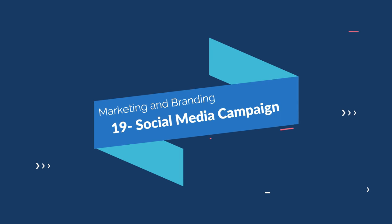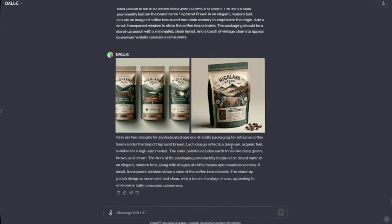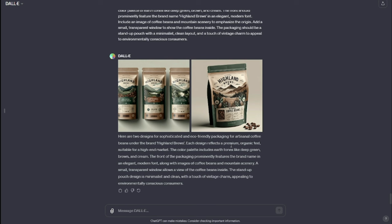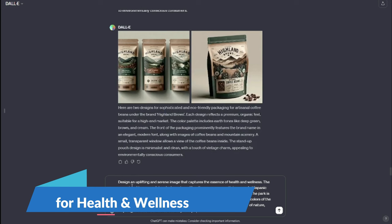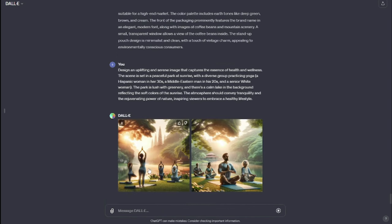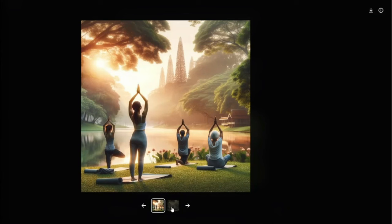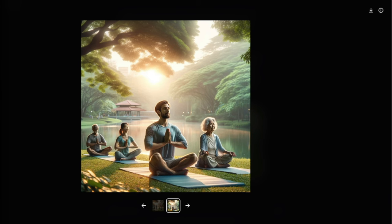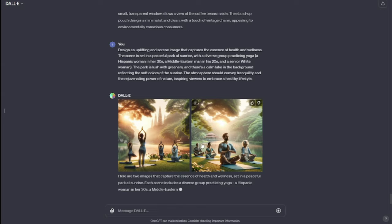Next up we have social media campaigns. In the age of social media, a compelling campaign is essential, and DALL-E 3 prompts for social media campaigns can ignite your marketing strategy. My prompt: "Design an uplifting and serene image that captures the essence of health and wellness. The image is set in a peaceful park at sunrise with a diverse group practicing yoga — a Hispanic woman in her 30s, a Middle Eastern man in his 20s, and a senior white woman. The park is lush with greenery and there's a calm lake in the background reflecting the soft colors of the sunrise. The atmosphere should convey tranquility and the rejuvenating power of nature, inspiring viewers to embrace a healthy lifestyle." Take a look at this social media campaign — these images look absolutely perfect with a diverse group of people doing yoga. You can easily use that for your social media campaign.